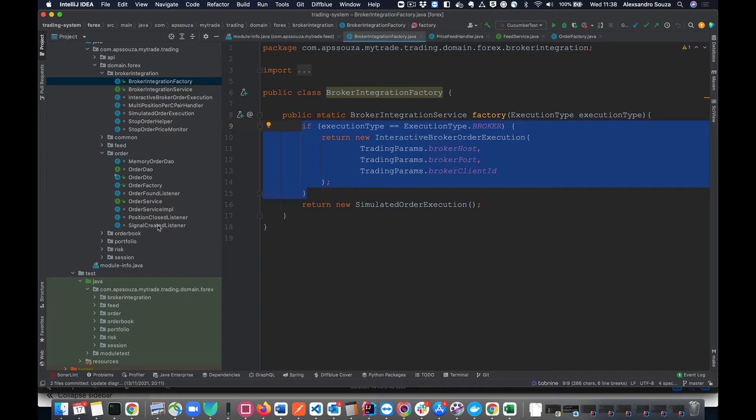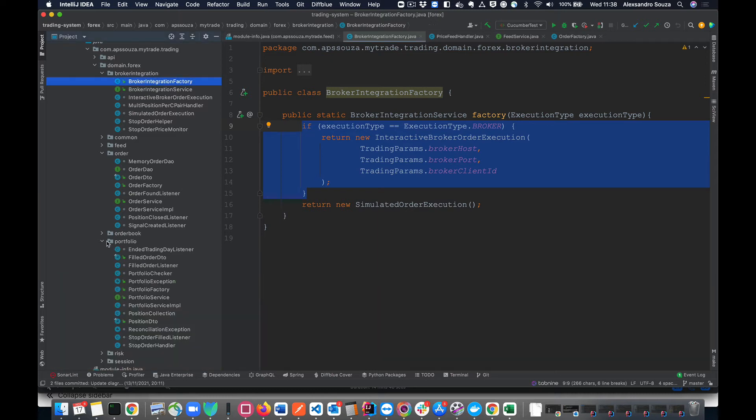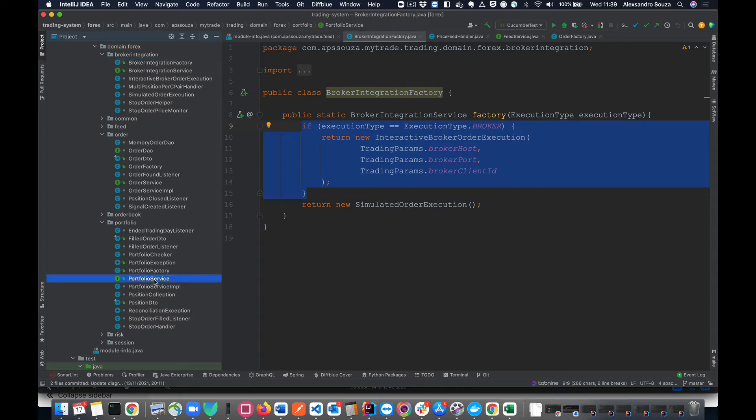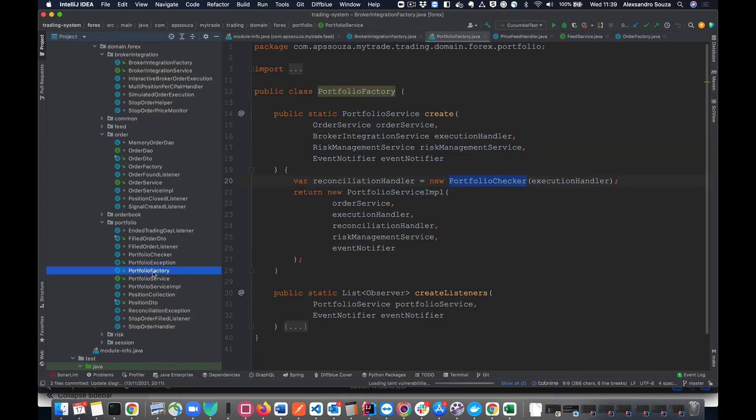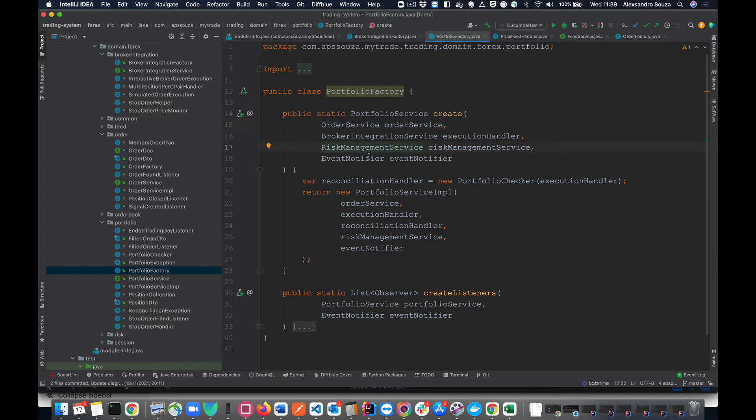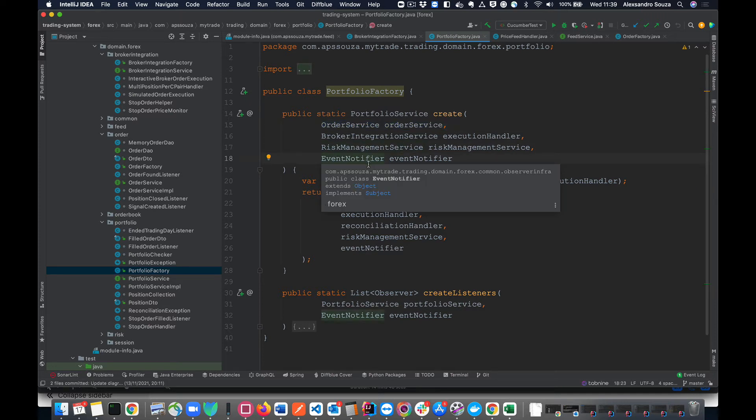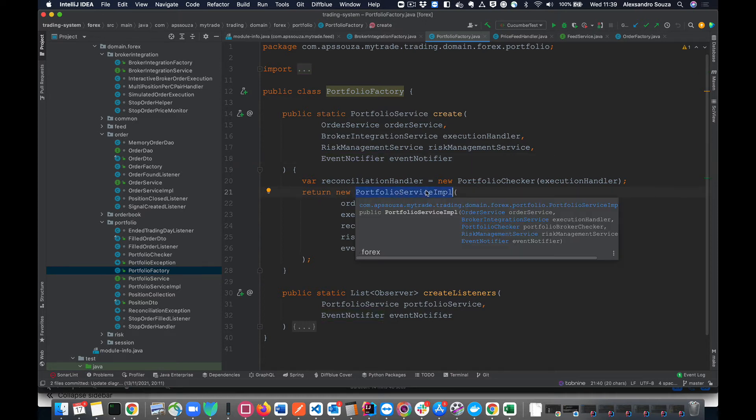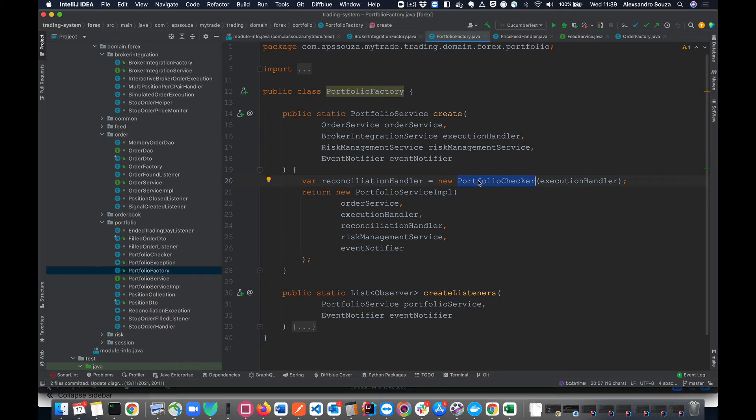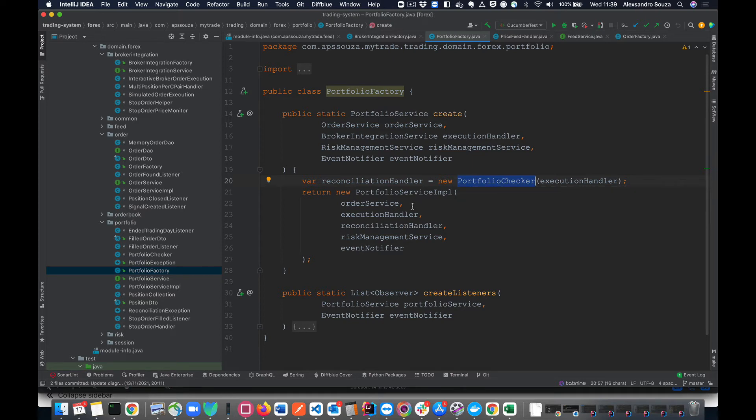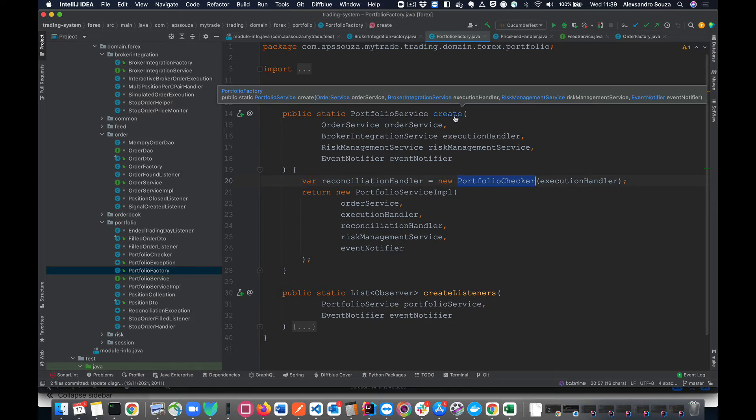When we look at the code itself, we can immediately map what is in the diagram to our system. So we have three models here: feed, Forex, and runner, and you have a common one which will be used across the tree. When you look inside the project, the model itself, we can also map components like price and signal as we have here.